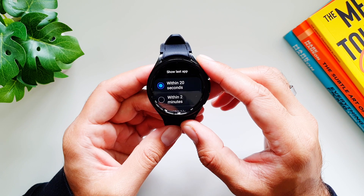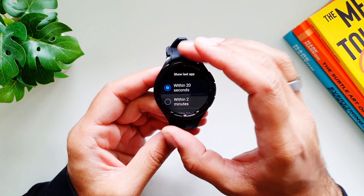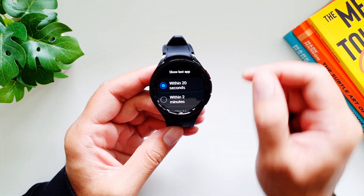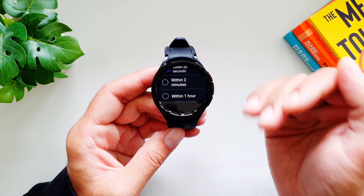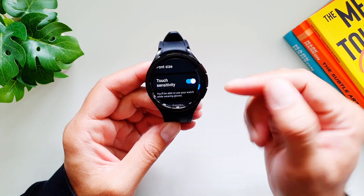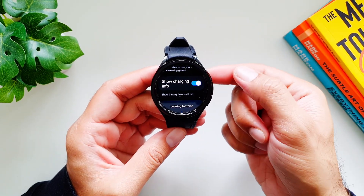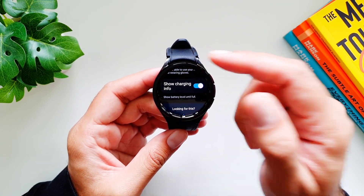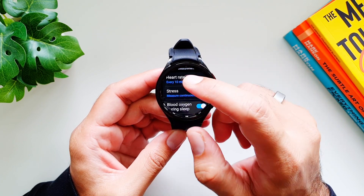There's also Screen Timeout and Show Last App. Show Last App means if you were using an app and the screen goes off due to a notification or call, coming back within 20 seconds — or up to two minutes or within the hour depending on your setting — will show the same screen you were on. Then we have font style, bold font, font size, touch sensitivity, and Show Charging Info, which displays how much charge is remaining and estimated time to full.